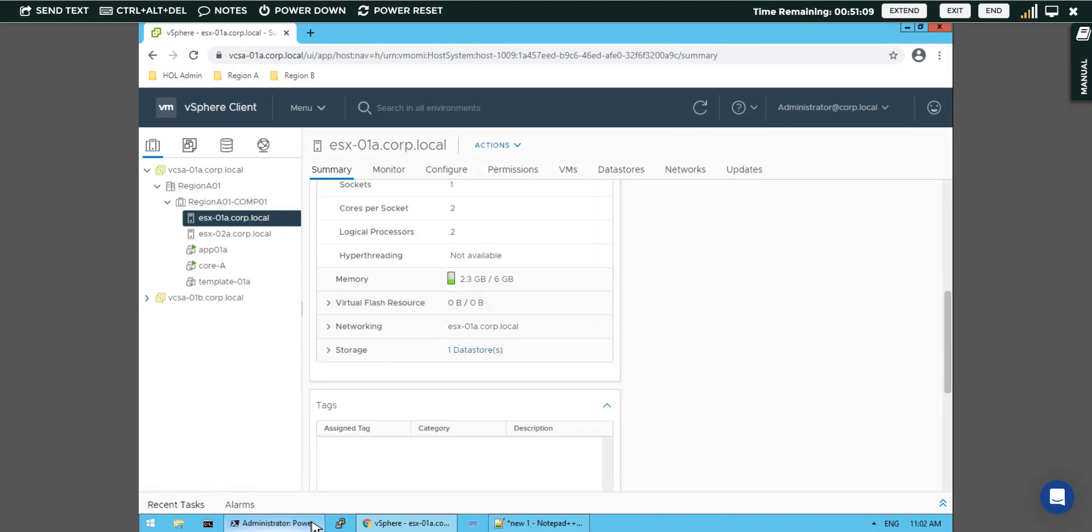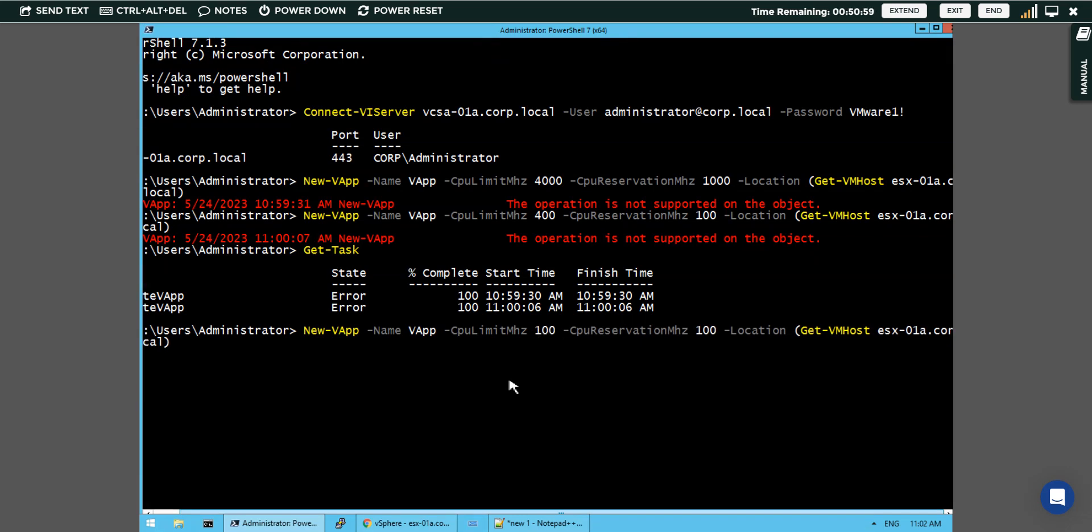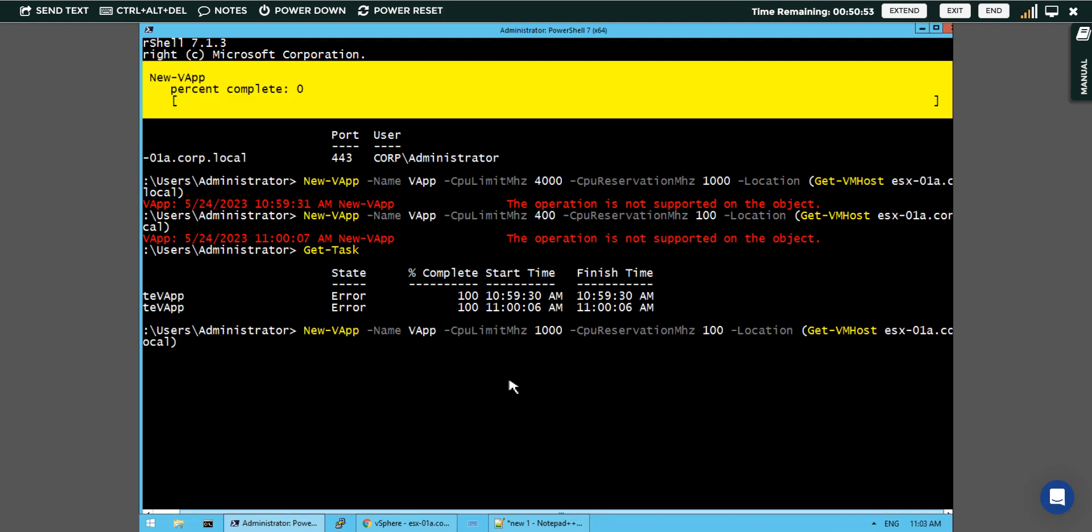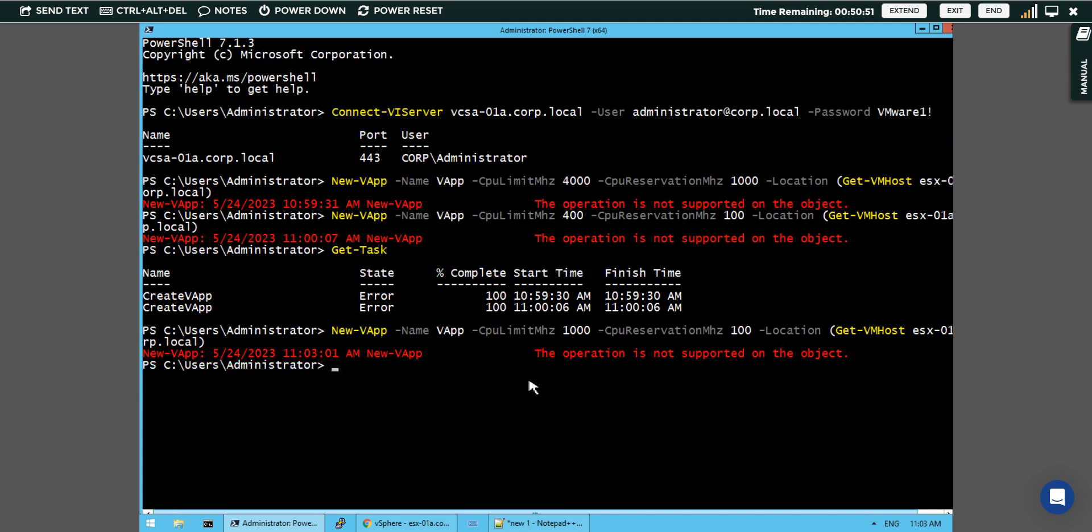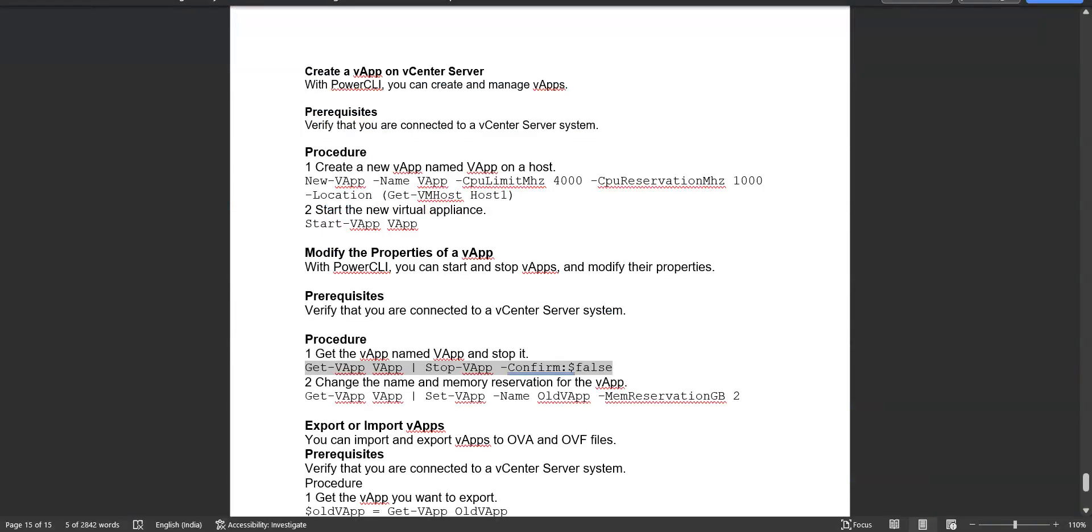Let's try again by limiting the values. If I give 1000 as the limit, with this I am trying to create it. Let's say operation is not supported on this object. Even if we have tried and it's not supported, anyway we have seen how we can check the creation of vApp on our vCenter server.